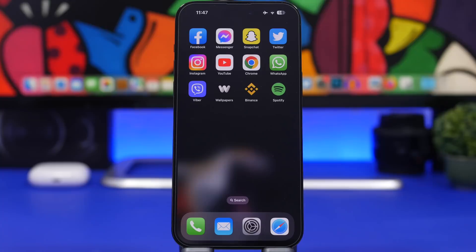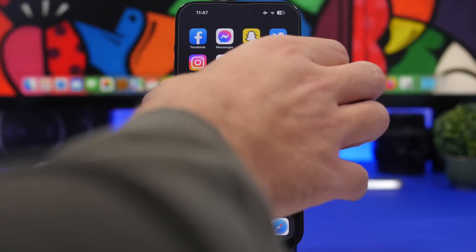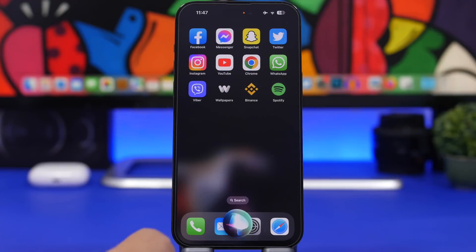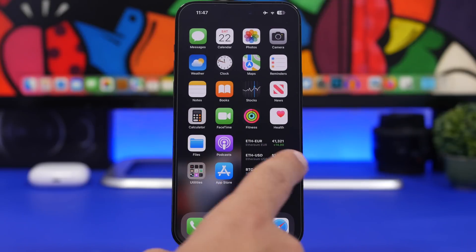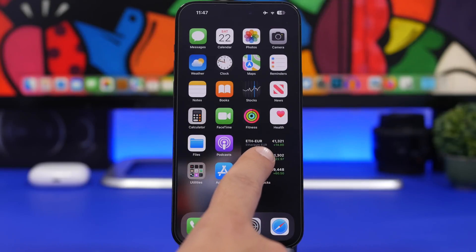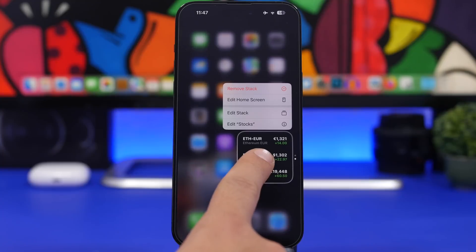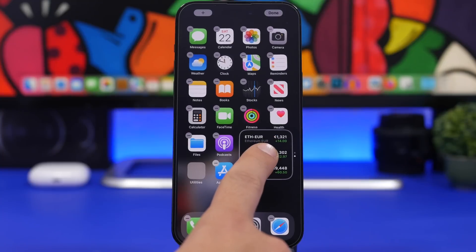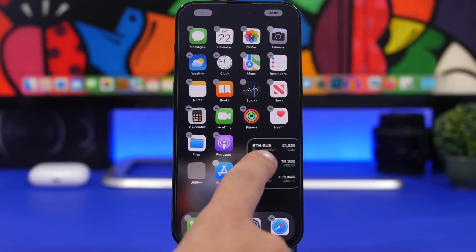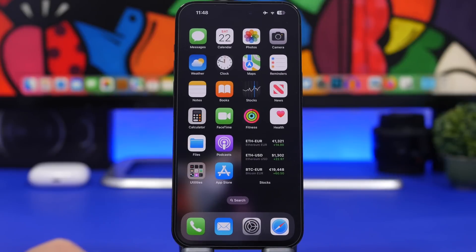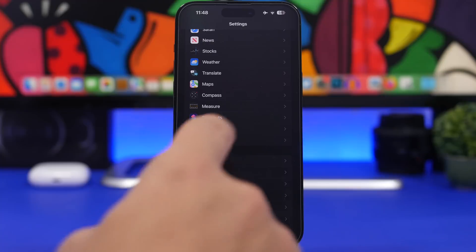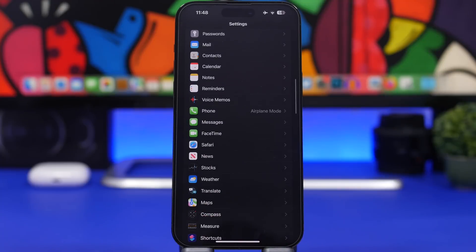You can also reboot your device using Siri — no need to search for the reboot option in Settings, just ask Siri to reboot your device. And if you want to quickly enter edit mode on your home screen to move a widget, tap and hold it until the 3D touch menu appears, then keep holding for another second — it will enter edit mode with the widget attached to your finger so you can move it anywhere.